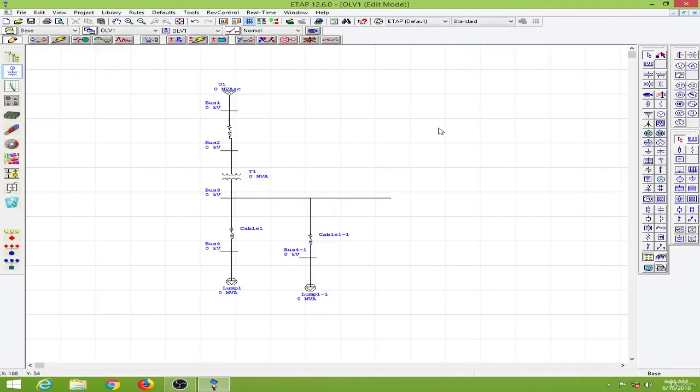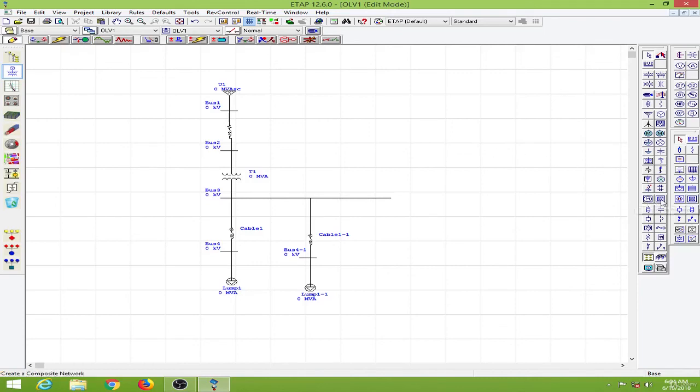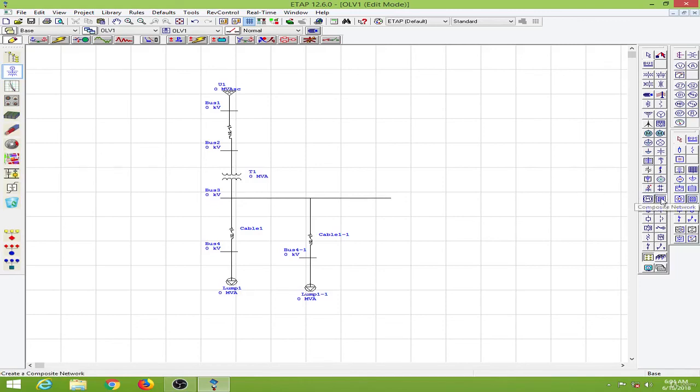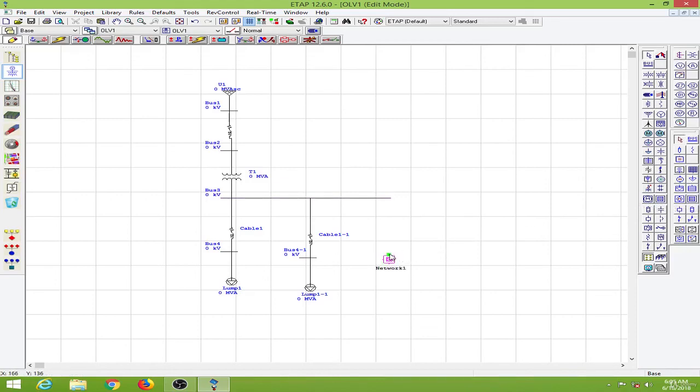And the next feature I would like to show you is the composite network. For very large systems you will like to create some subsystems so it could be more understandable. For that purpose we have the composite network over here. So I will click on the composite network and I will put it here. So this becomes network 1. So I will connect it to this bus.